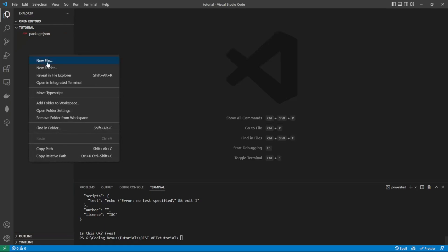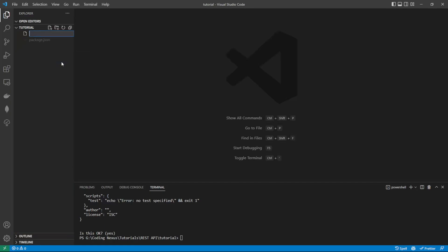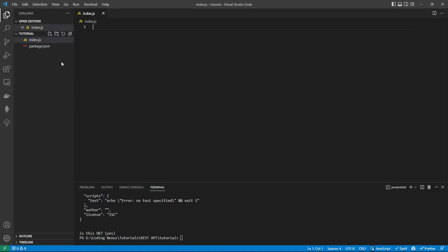Once we've created that file, we're going to need to install three modules: Express, BodyParser, and Nodemon.